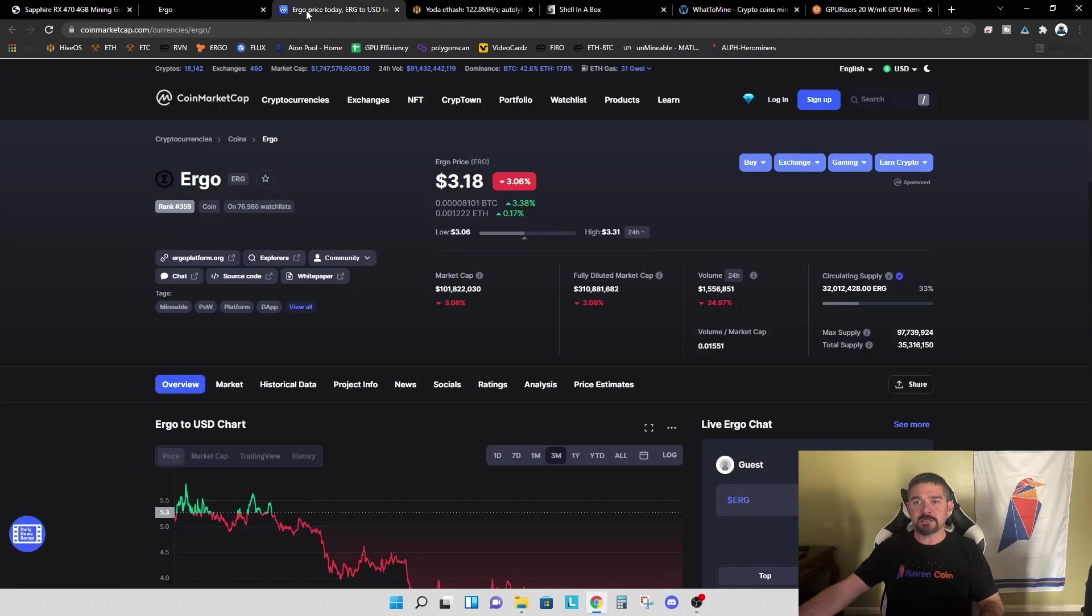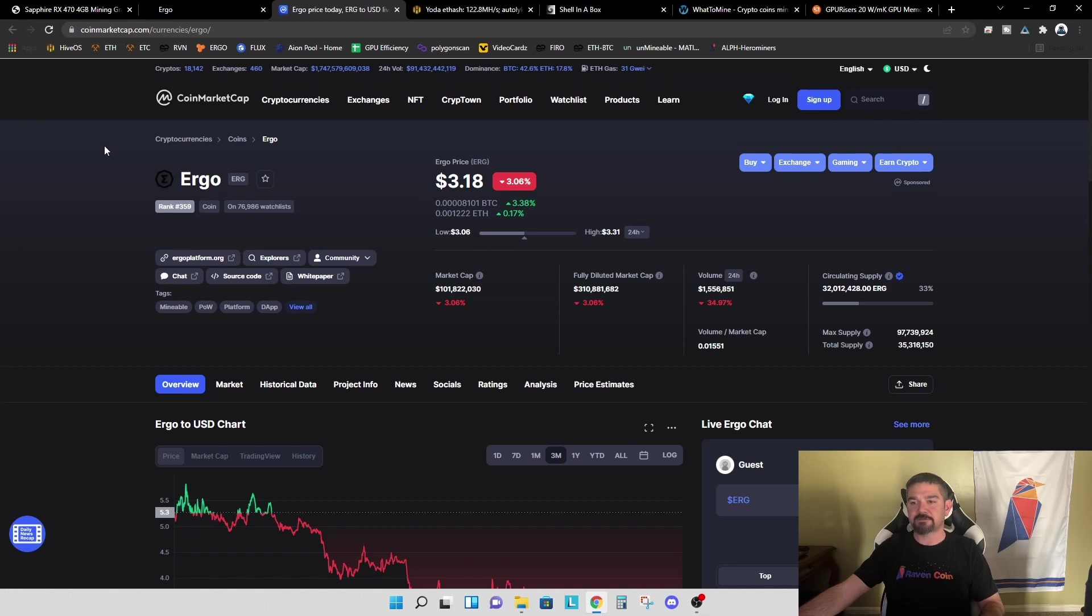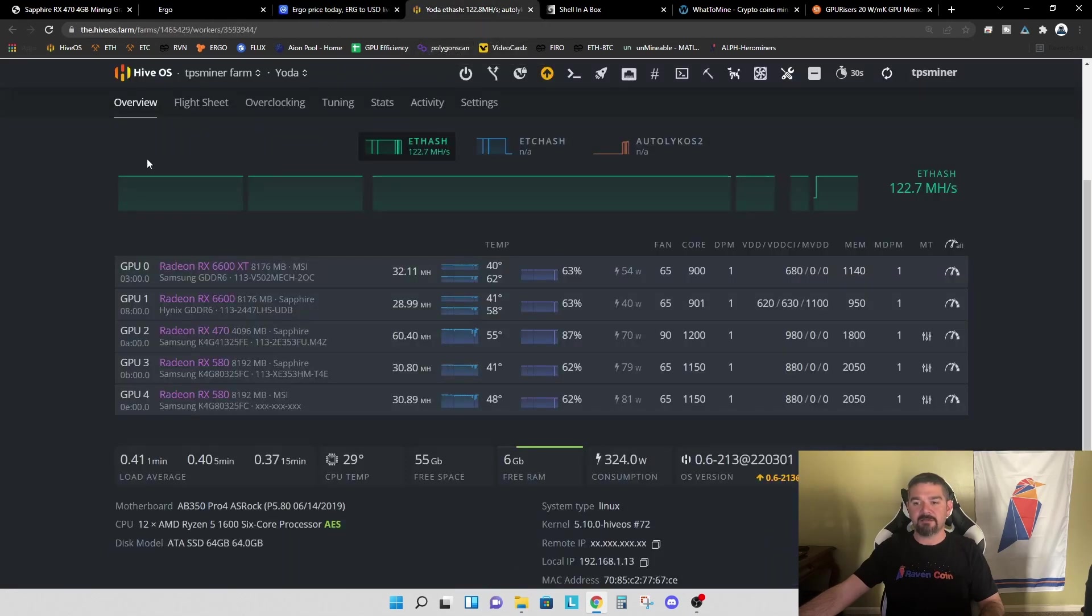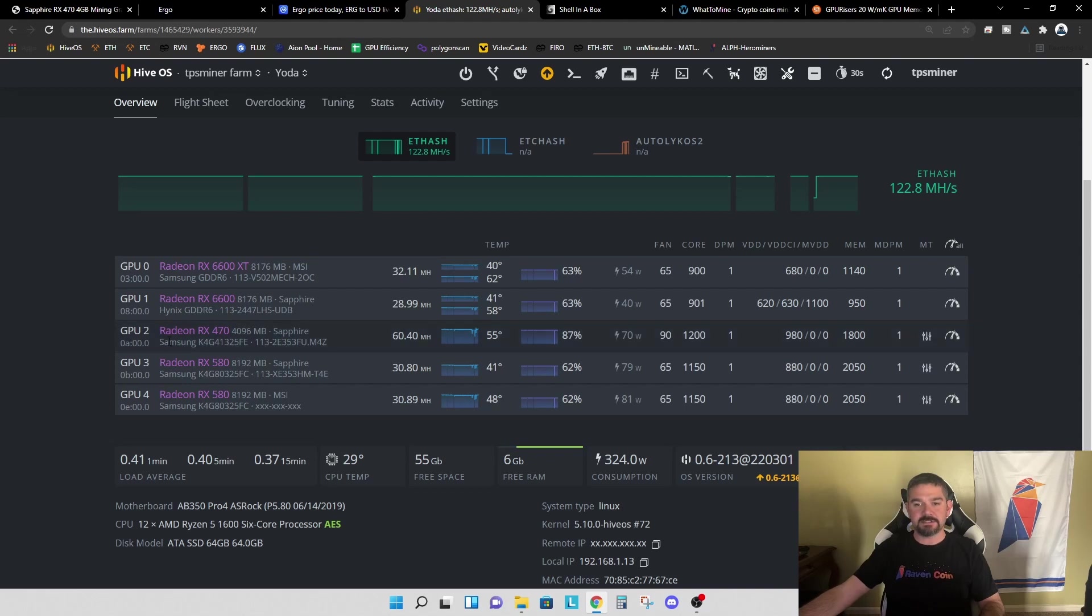So let's hop over to CoinMarketCap and let's just take a look at Ergo. Today's price of Ergo is $3.18, down 3% on the day. And let's hop over to HiveOS and let's just take a look. So you can see here, GPU number two is our RX 470, four gigabyte Sapphire graphics card.